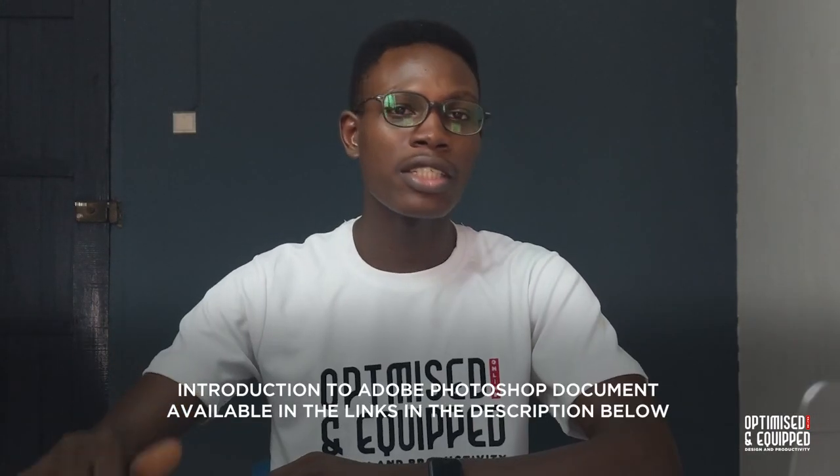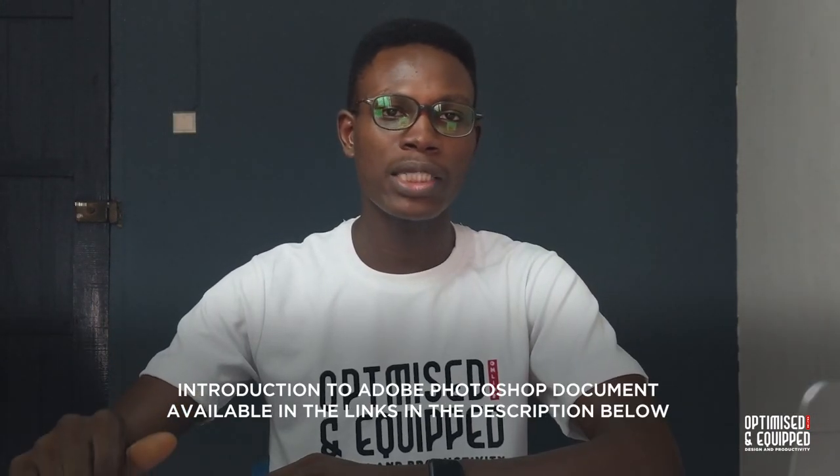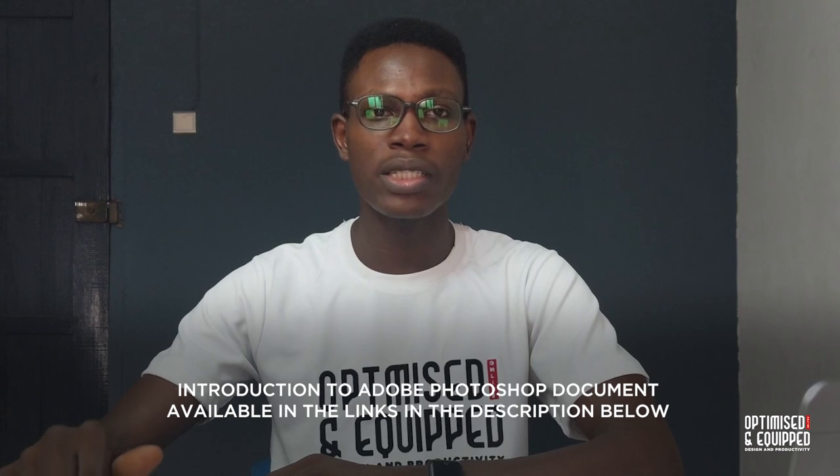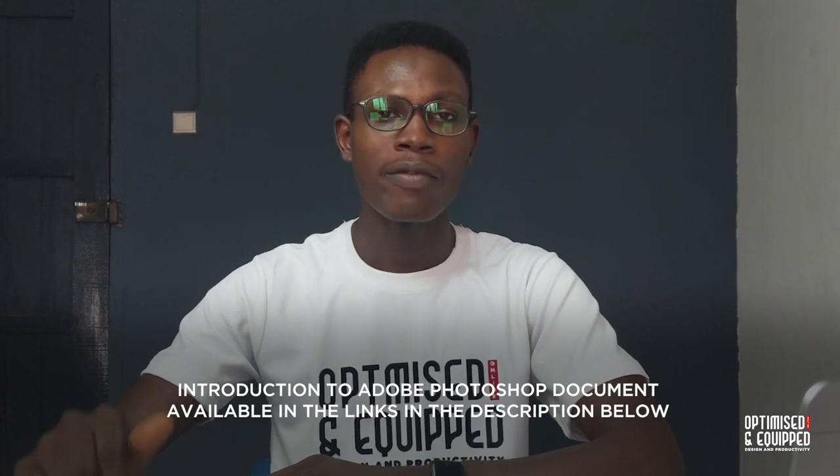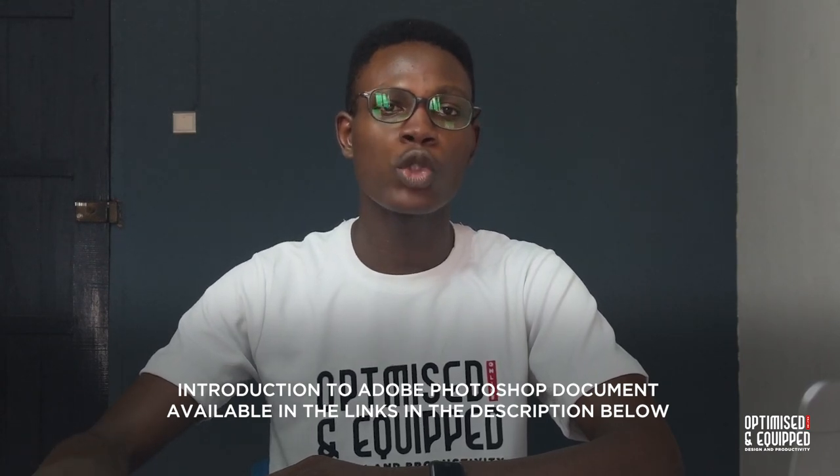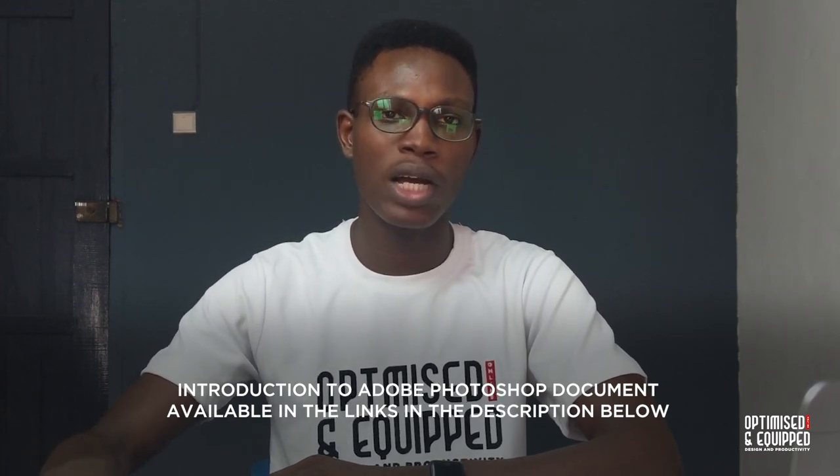Let me bring something to your attention. In the description below there are documents linked for you to understand these tools better. After this class, please download them and go through them in detail because they give you basic insights on the shortcuts and essential practices of Photoshop.